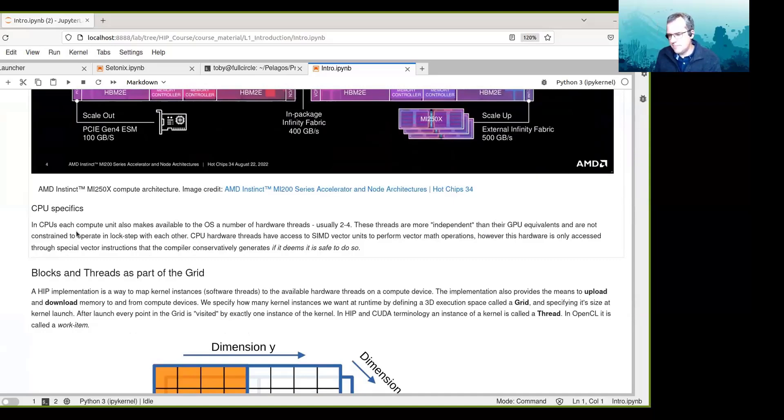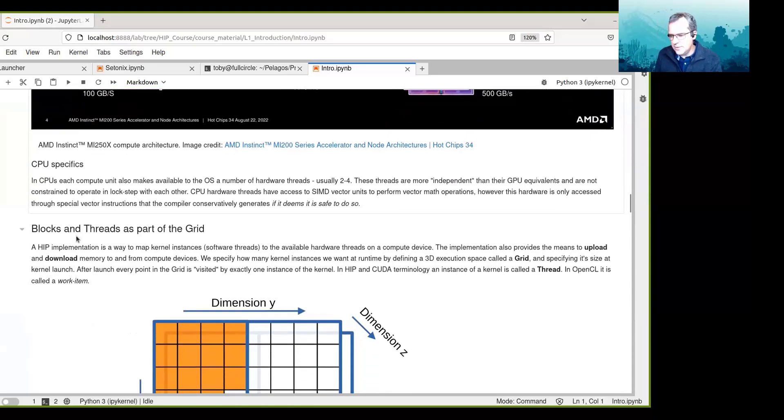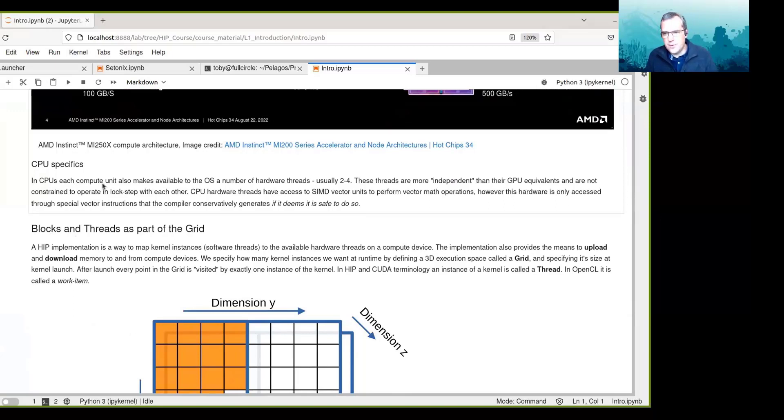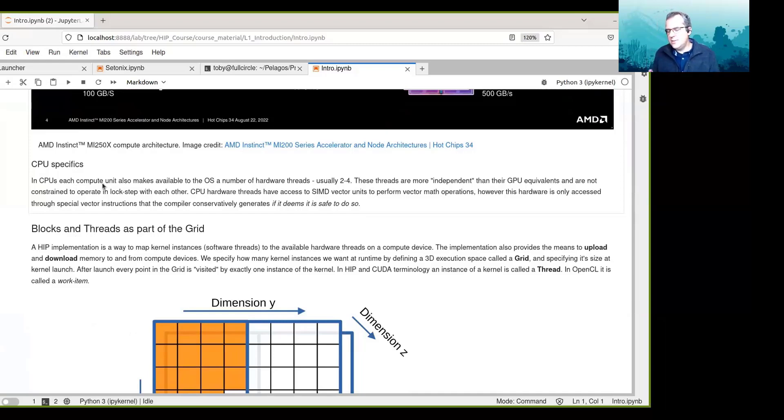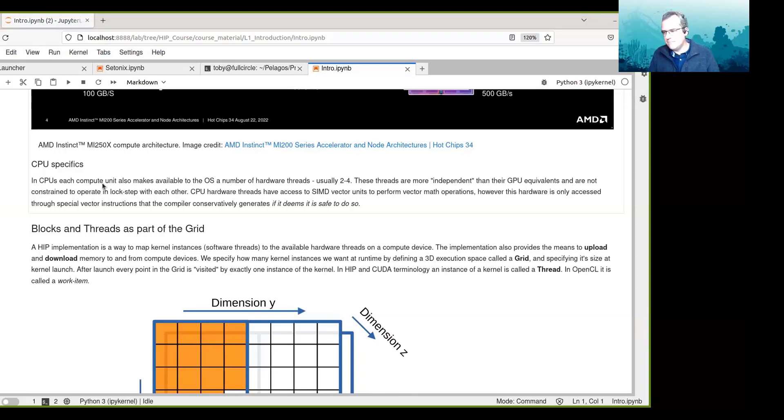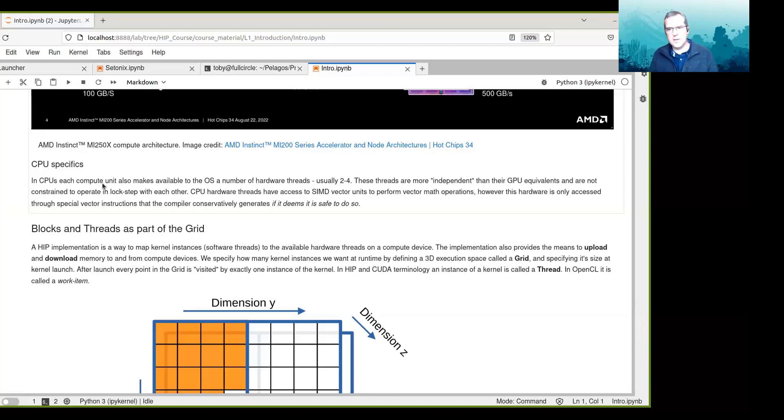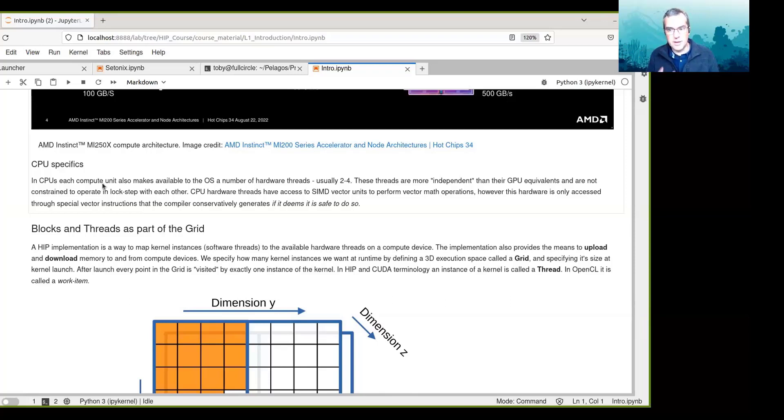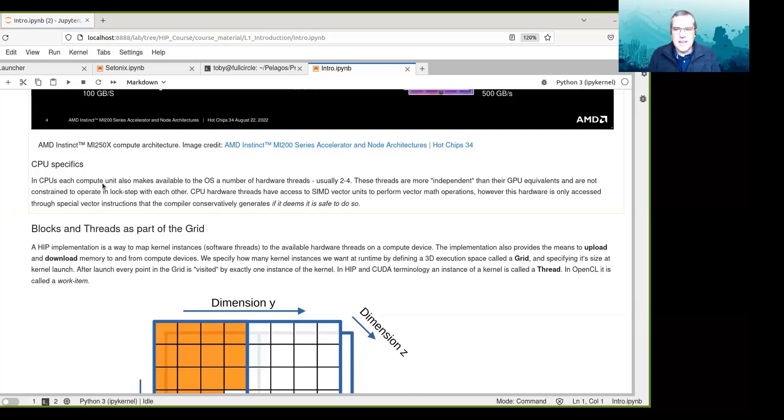Moving on to CPUs now. In CPUs, each compute unit makes available to the OS a number of threads, a number of hardware threads, usually about two to four. These threads are independent of each other, so those threads can run their own set of instructions. They're not constrained to operate in lockstep with each other. CPU hardware threads are more agile as well, so they're a lot quicker. Memory access, those hardware threads have access to memory that has much lower latency than memory access from GPU. So although a GPU can do lots of things in parallel, it's not as nimble as a CPU hardware thread.